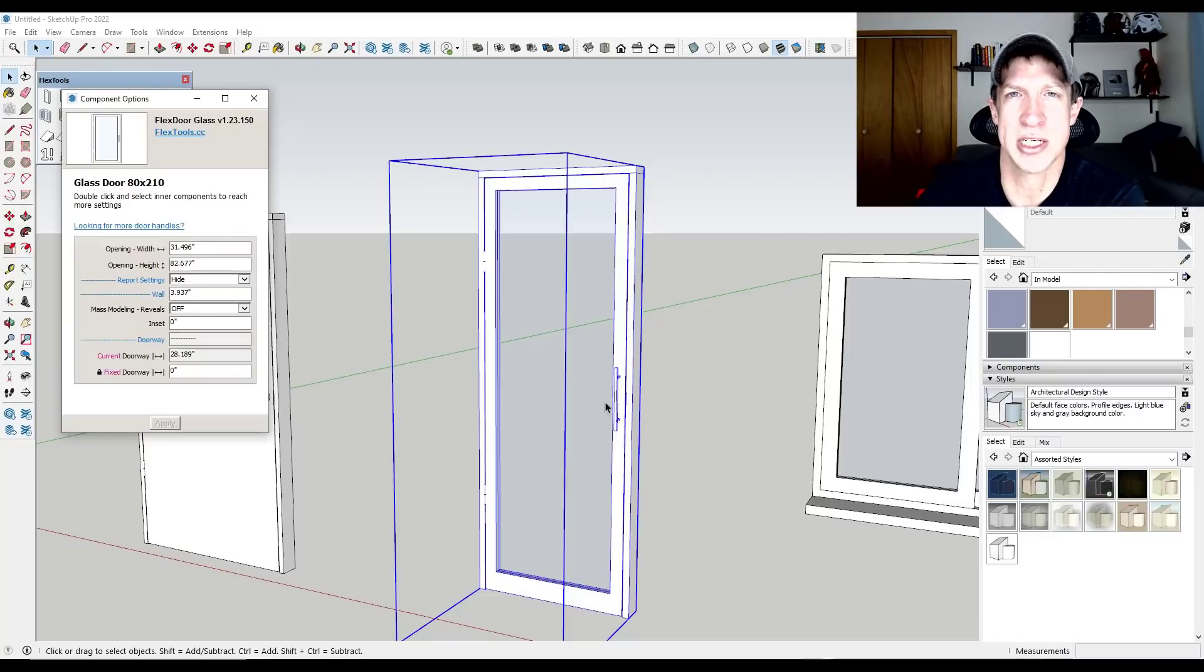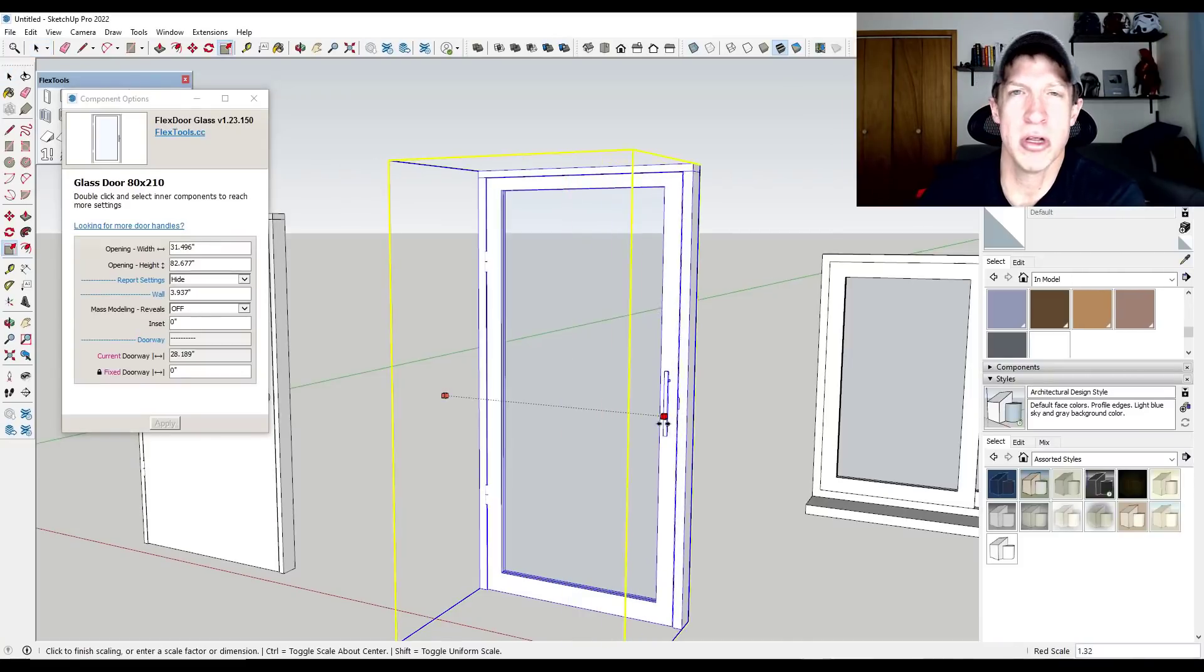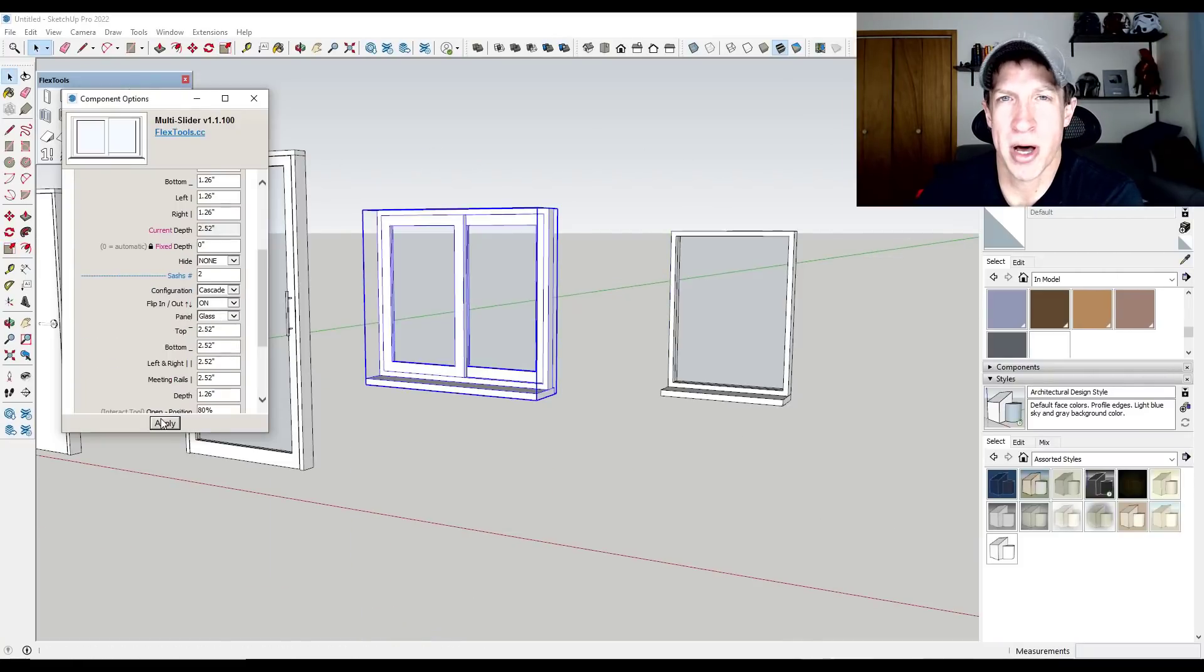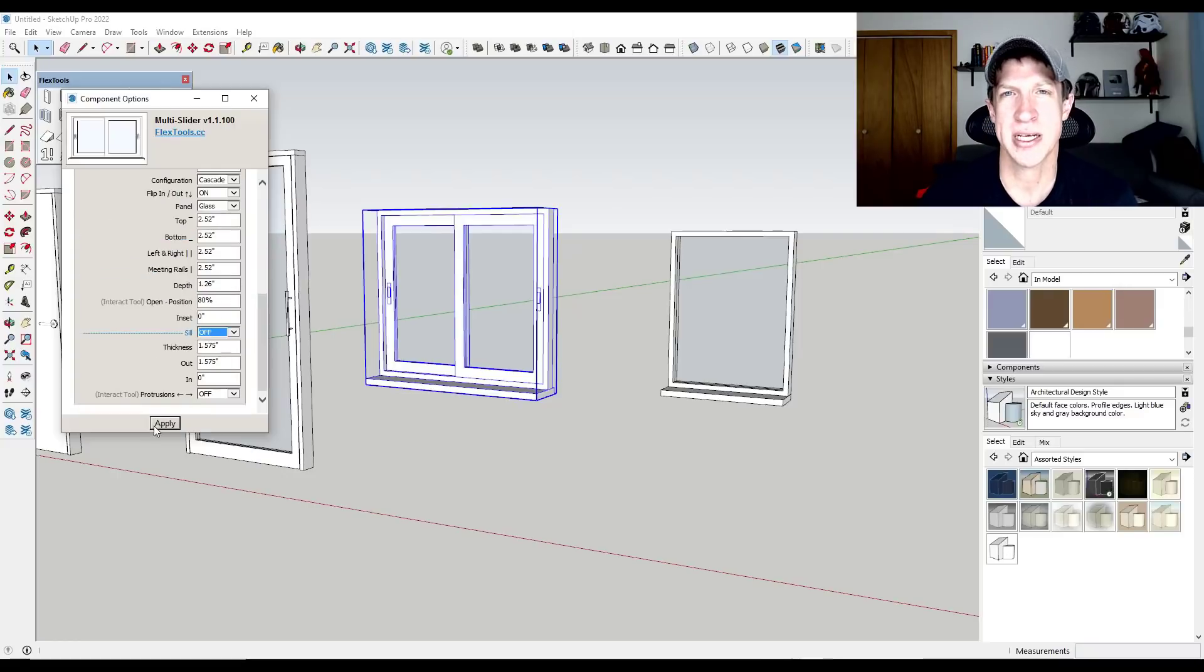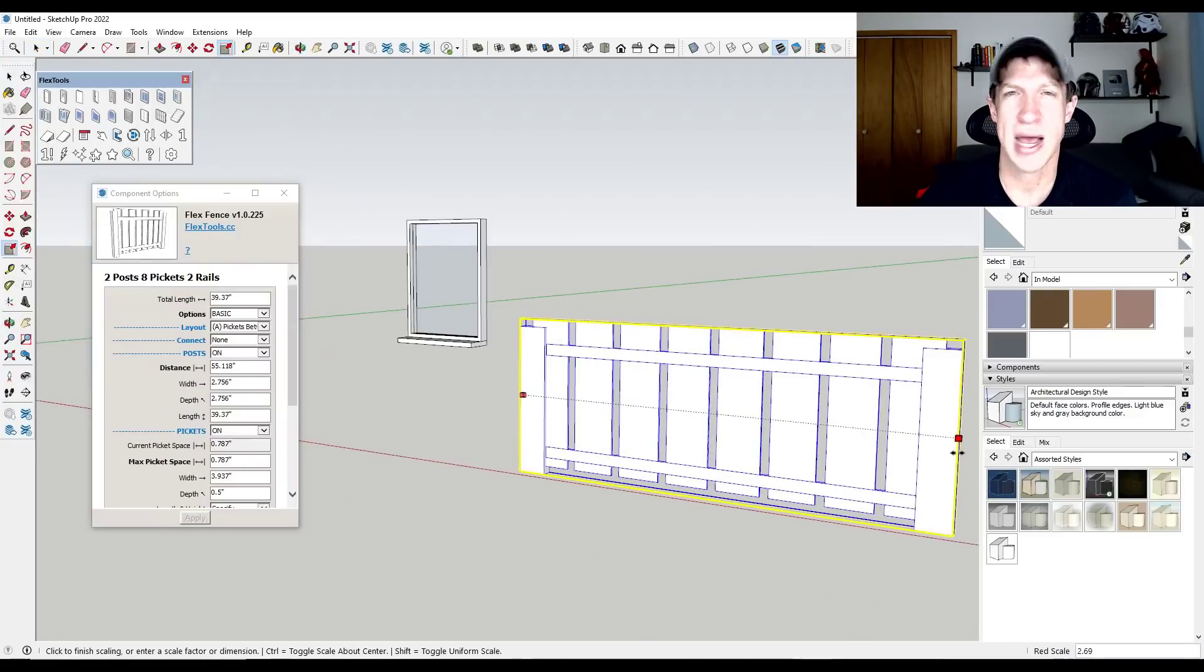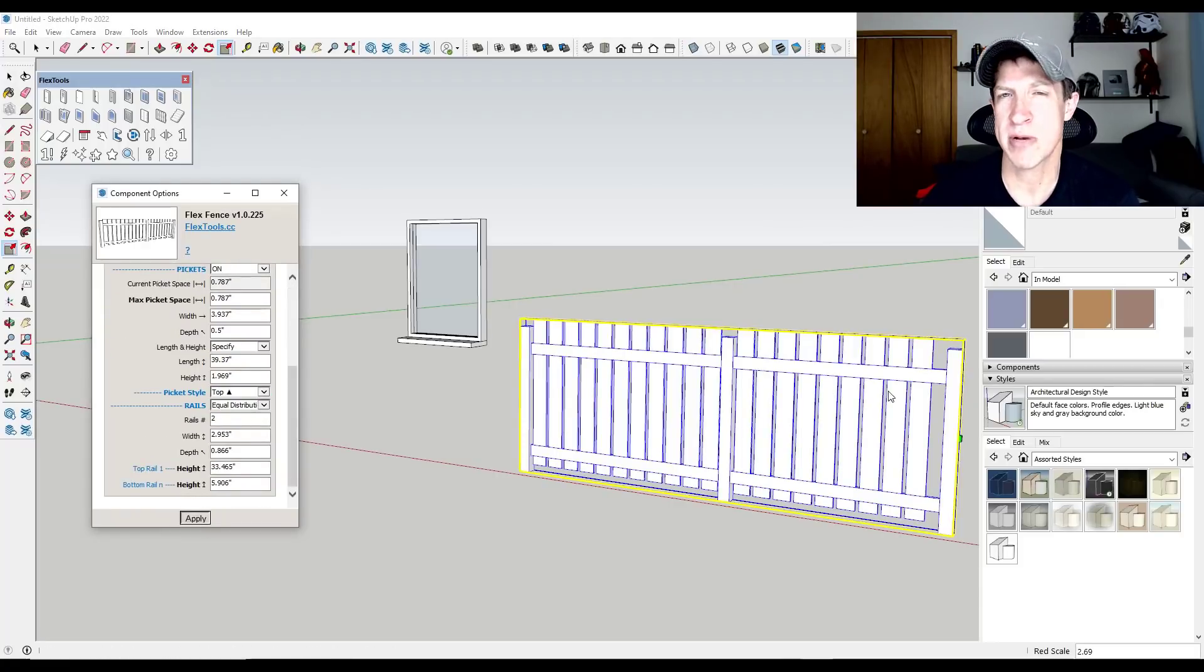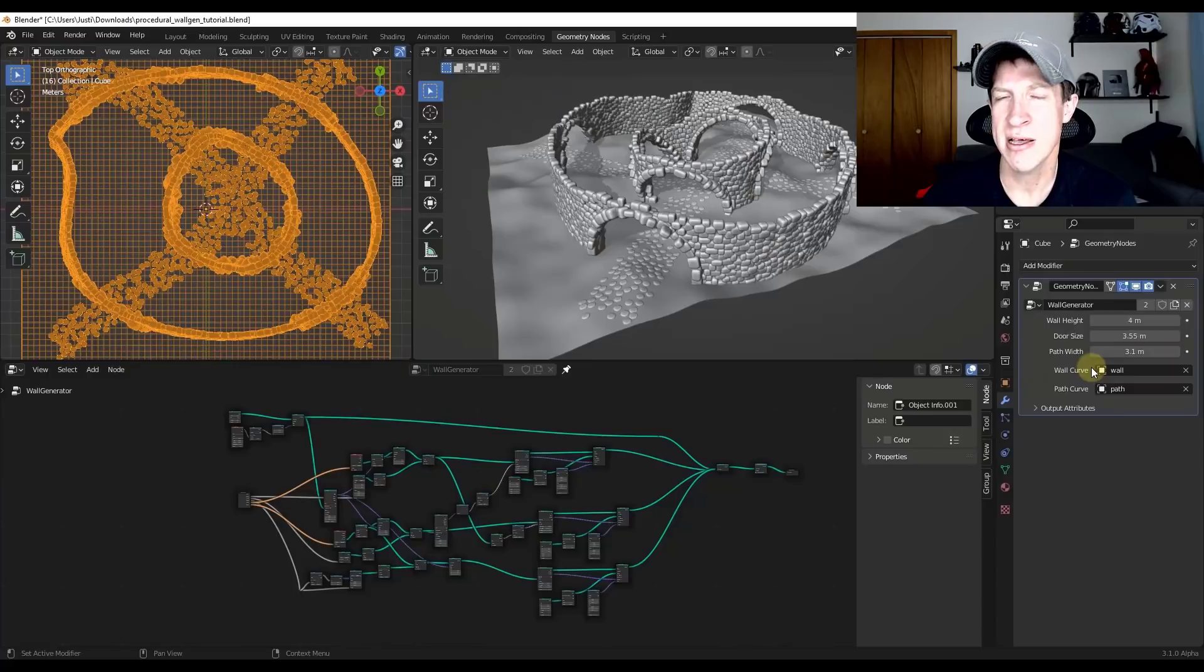FlexTools is actually built on top of that. It's a complete tool set for creating doors and windows inside of SketchUp or modeling doors and windows inside of SketchUp that adjust based on your different settings. So at the moment, there's nothing that really compares to this inside of Blender, though I will say with the implementation of geometry nodes, this is getting a lot more interesting.